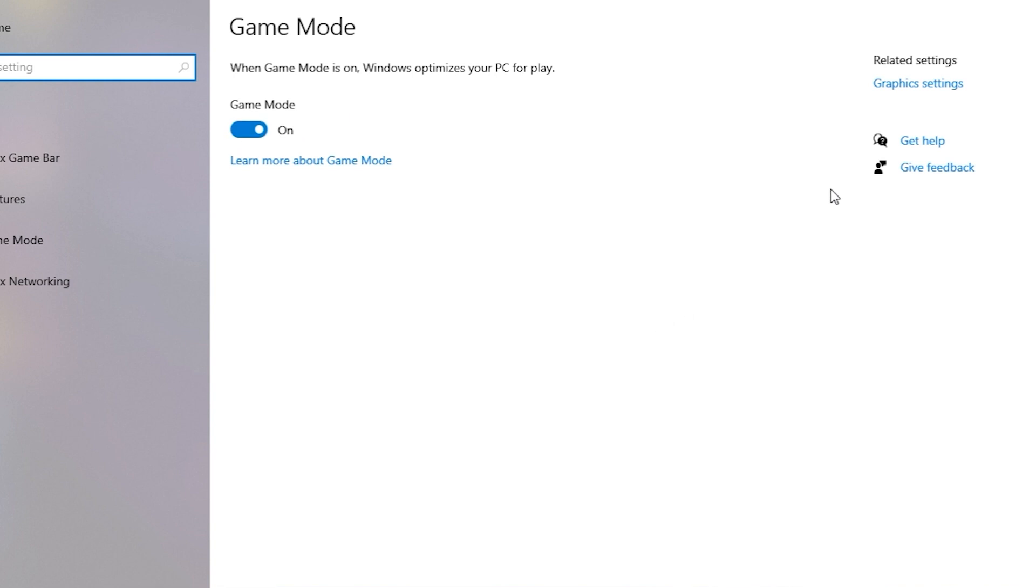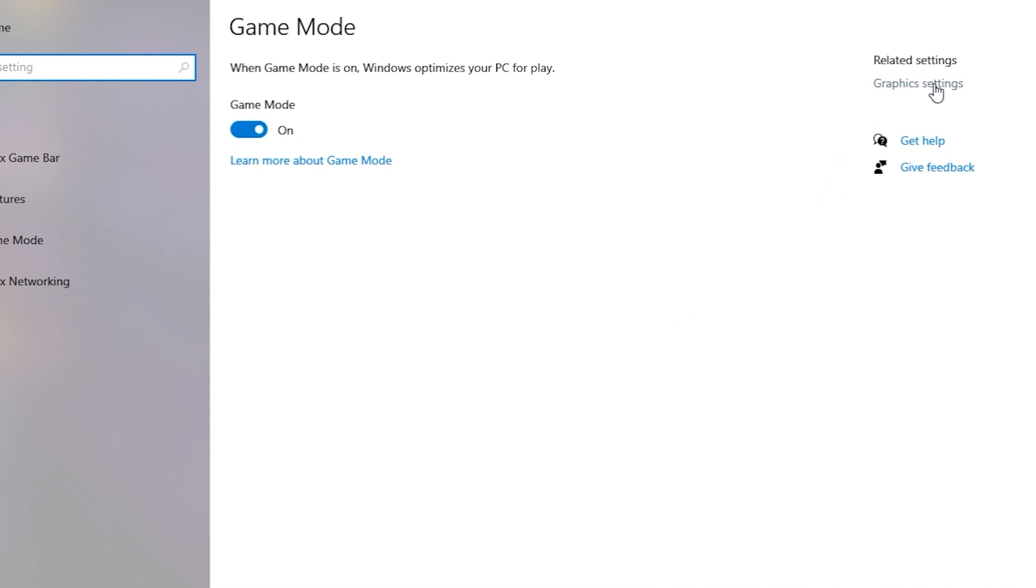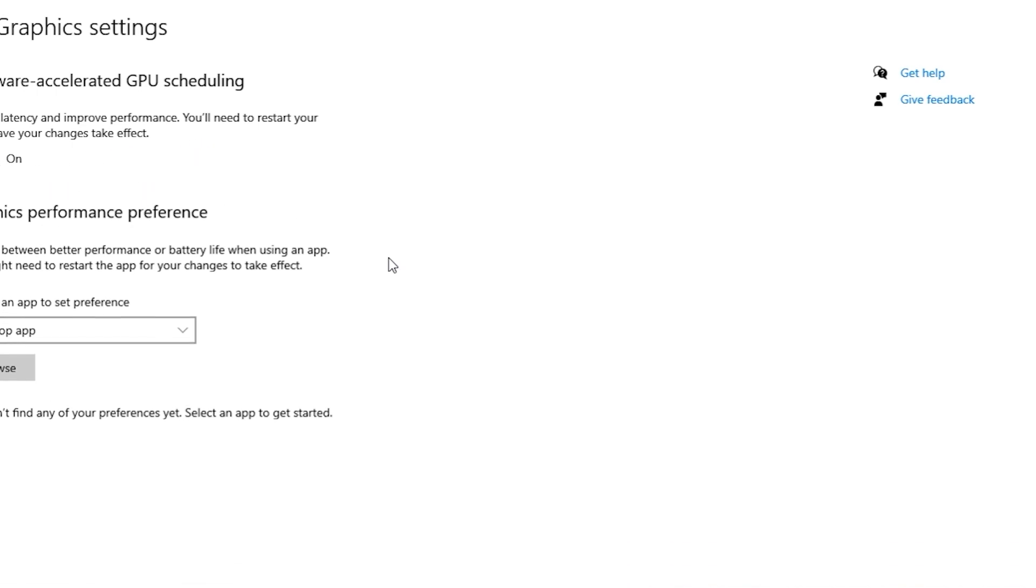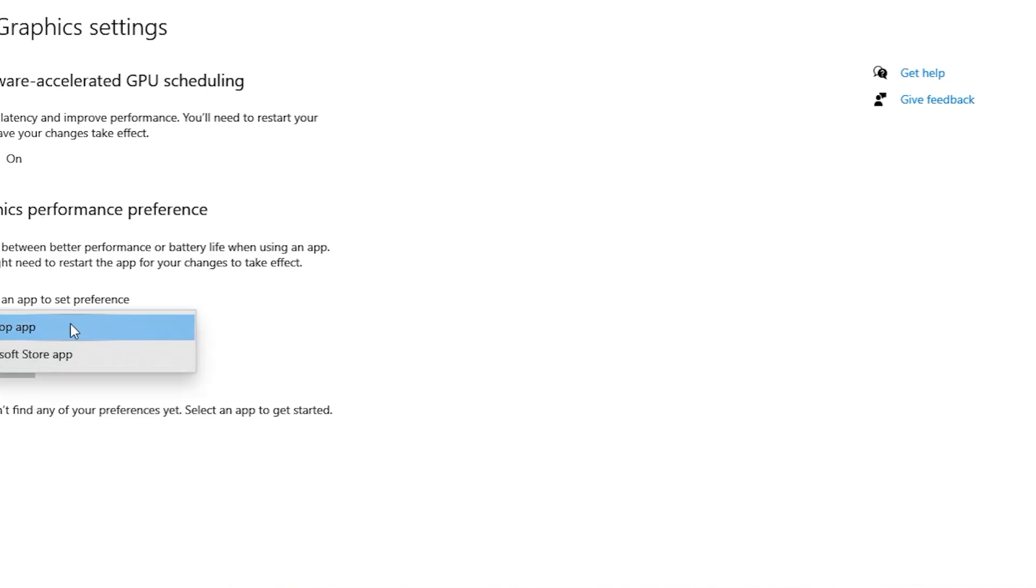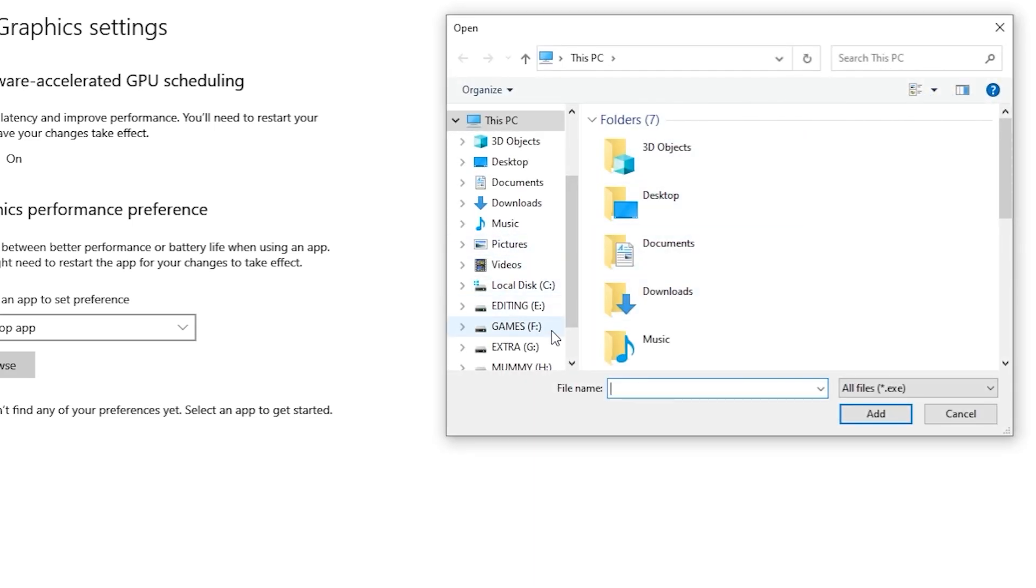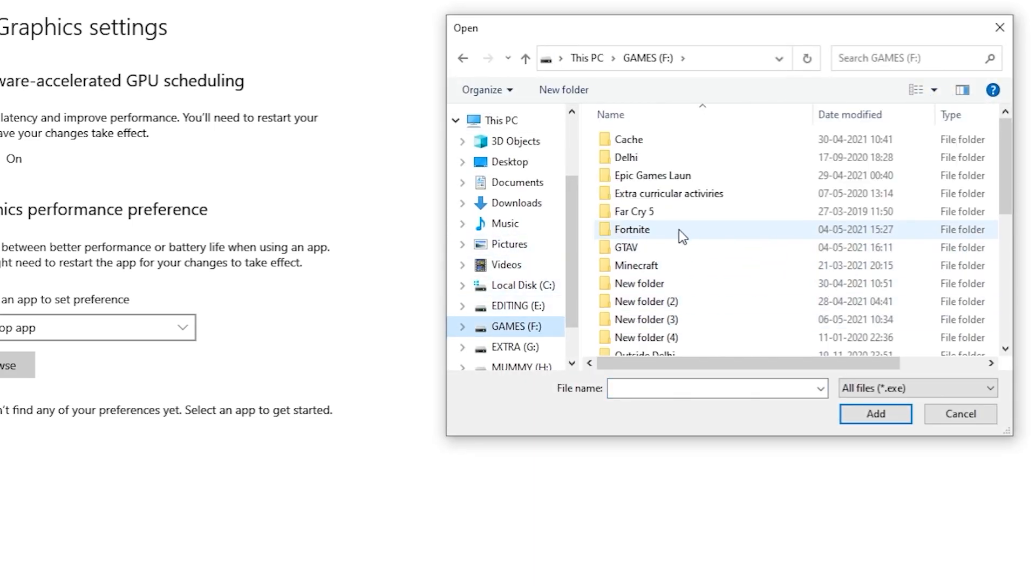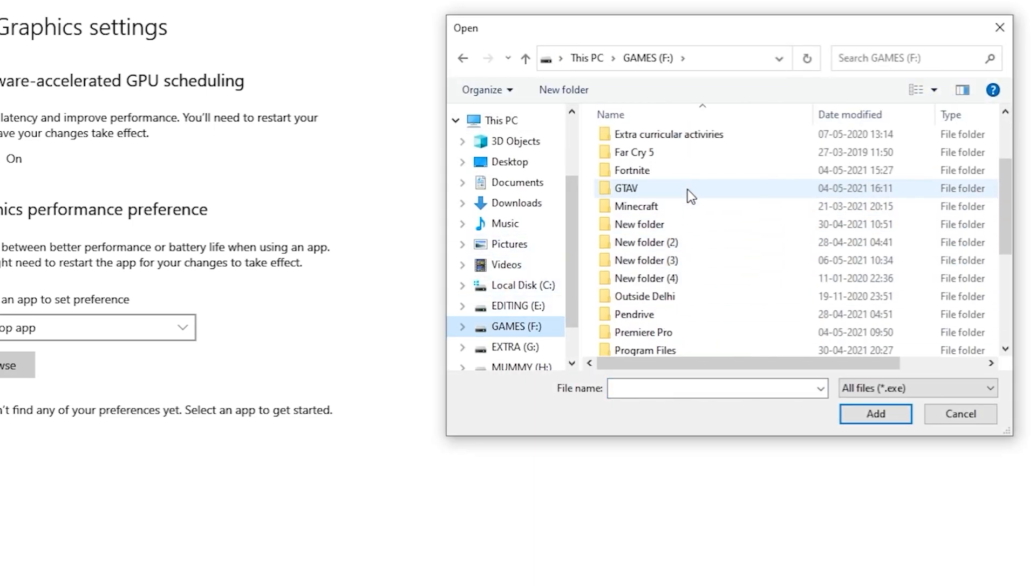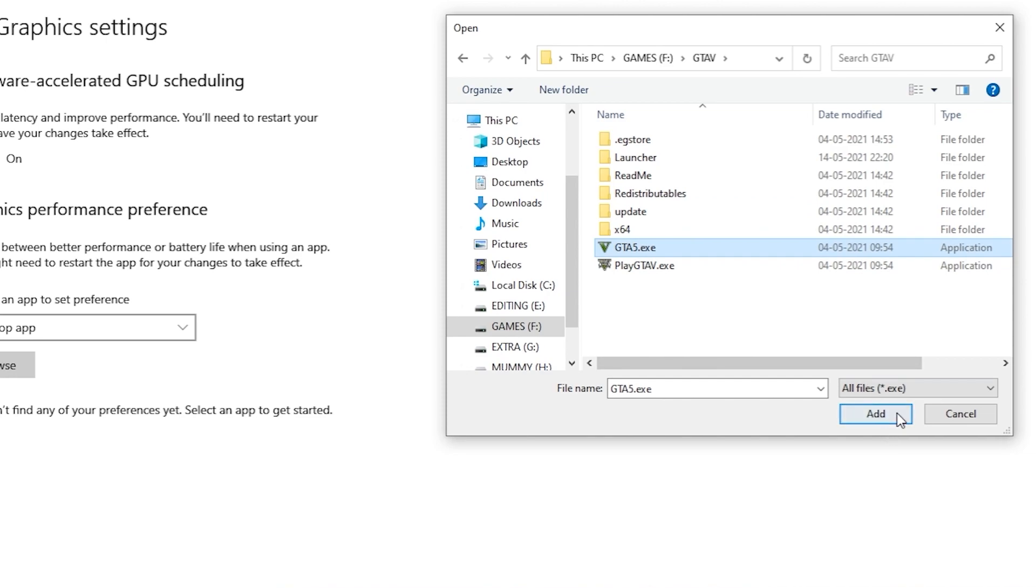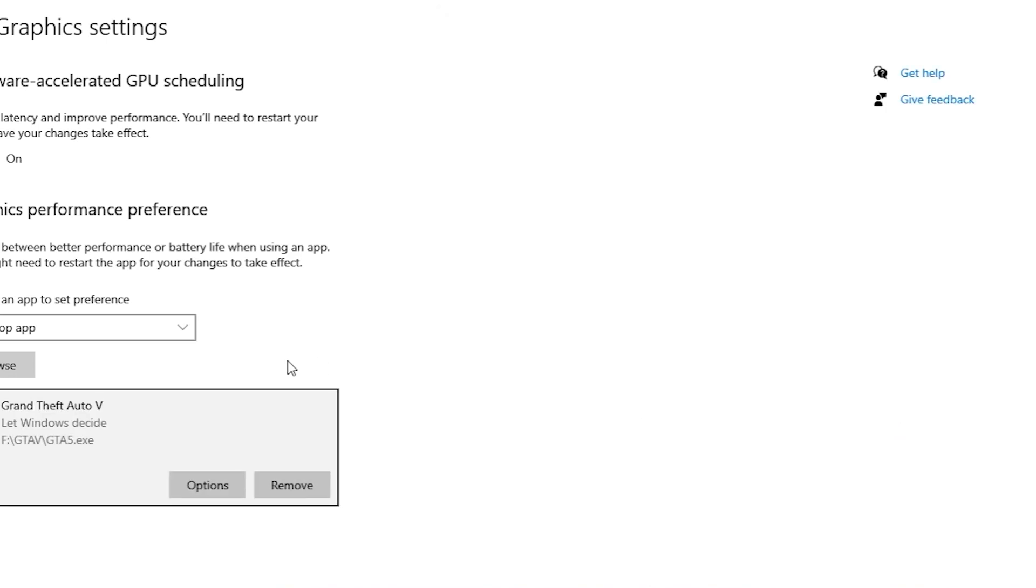The next thing you have to do is open Graphics Settings. Here you can see this is a great option to increase your performance and FPS and reduce your latency. So you have to turn this on. You have to restart your PC after this, then only it will work. You have to go to Desktop App and browse your game here. For example, I am adding GTA 5 here like this.